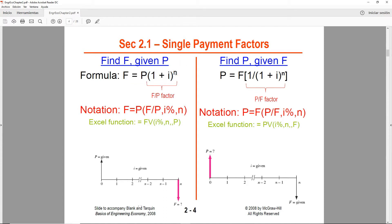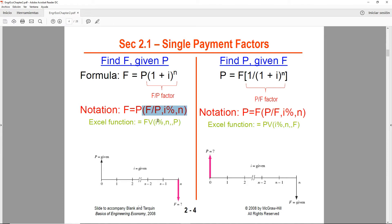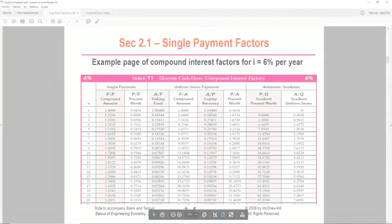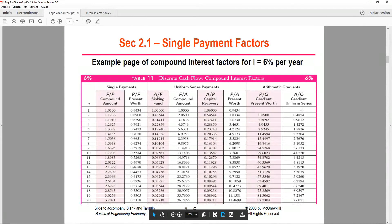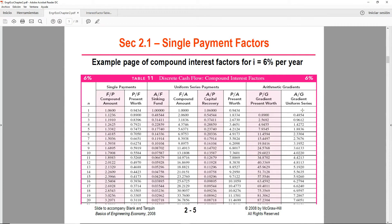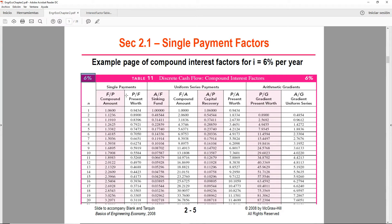This right here comes from the formulas. Basically, this right here is the same as the formula, but it's saving you some time. Right here I have pointed out that you have the FP factor. So that means that this part right here, excluding the P—that part right there, if you were to solve it, so plug in the i and raise it to the n, it would be the same value that you will find in the table for this factor. It's just saving you some steps because the formulas get more complicated as we move on.